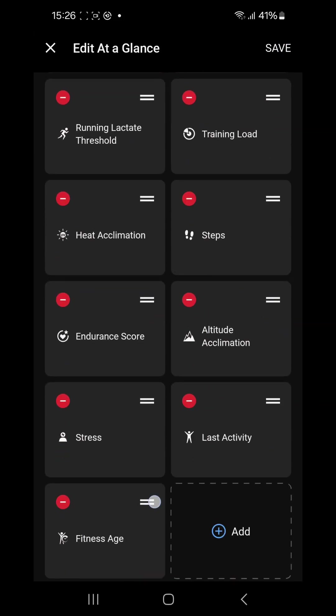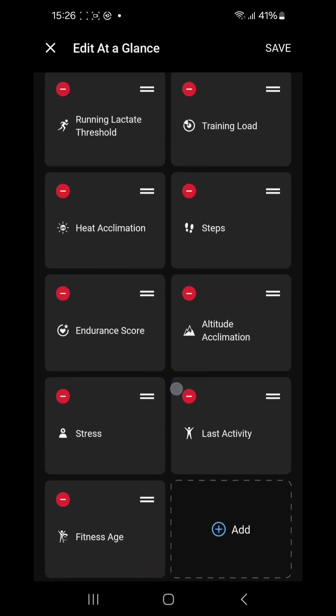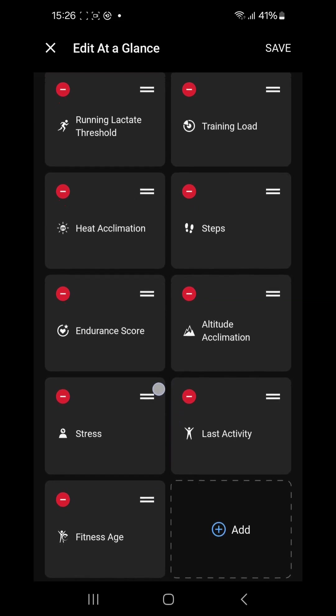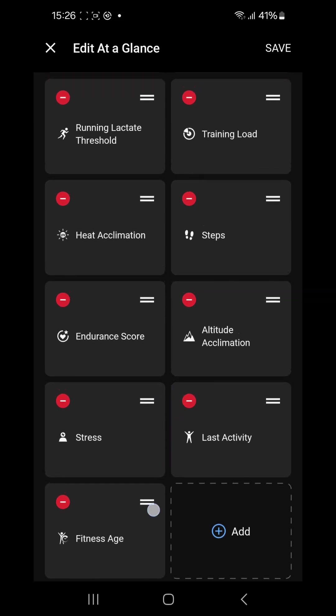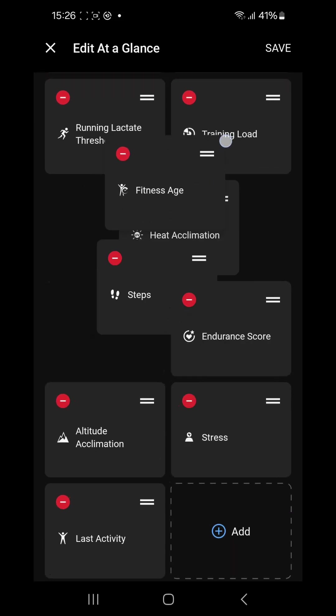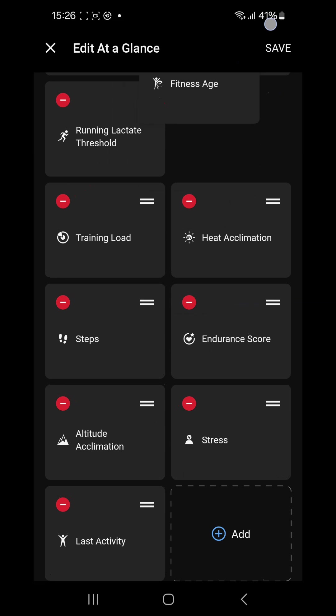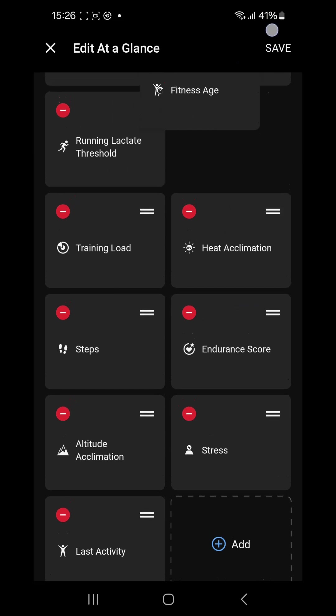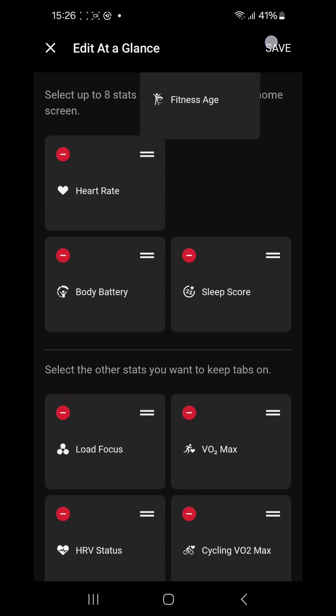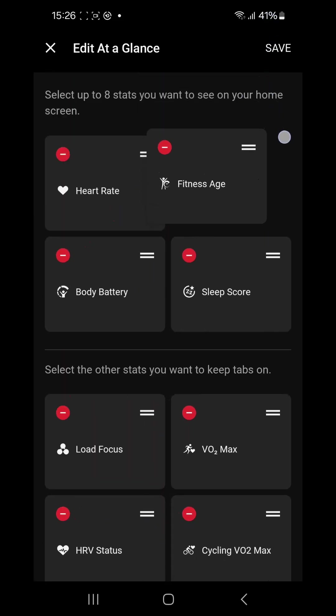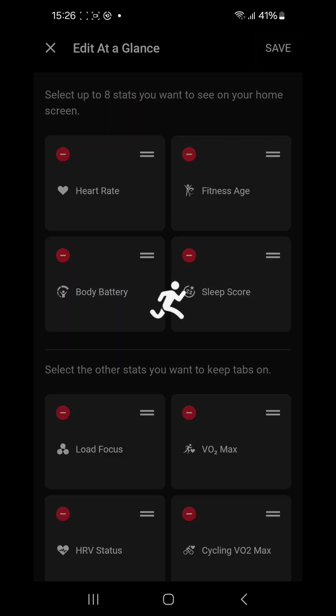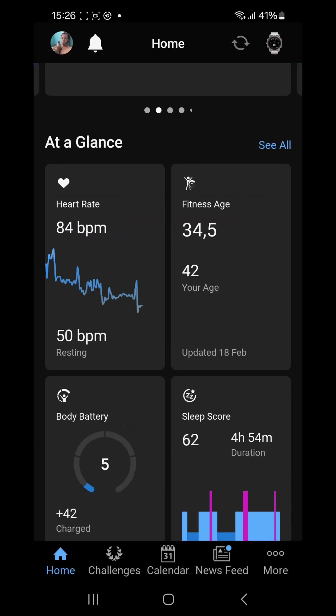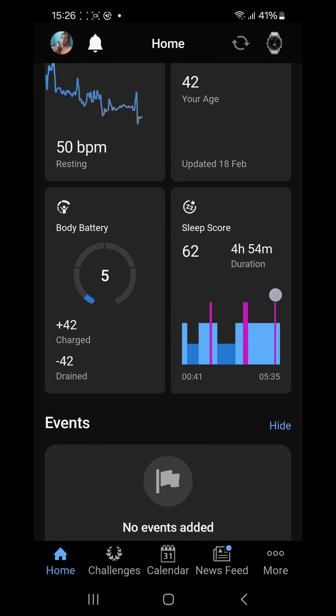So just click and hold those two bars. Doesn't work so nice, does it? Seems like if you take it to the top it will go up and you can drop it there. Save. Go back to the home screen and now my fitness age is part of the at-a-glance cards that is on my home screen.